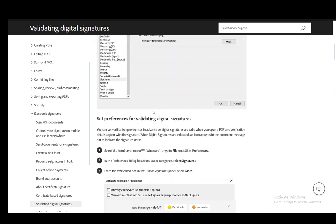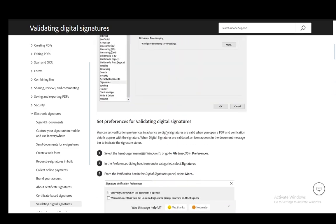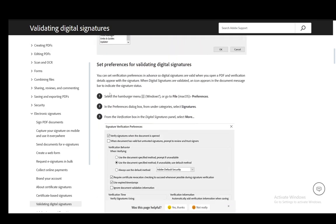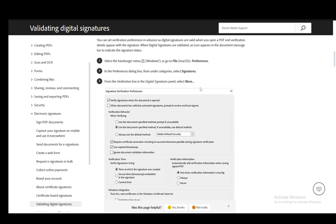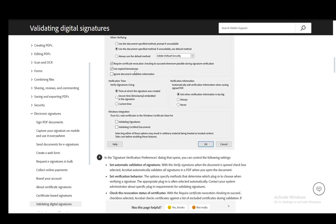To set preferences, you just need to go into the burger menu or the file menu and go into preferences. Then under category, select signatures, and from the verification box in the digital signature panel, select more.